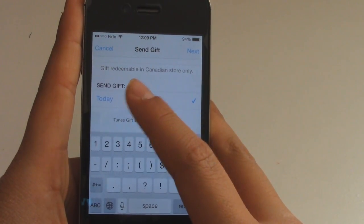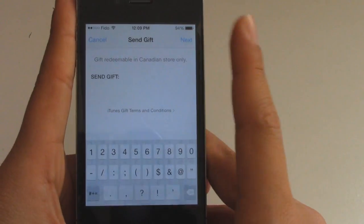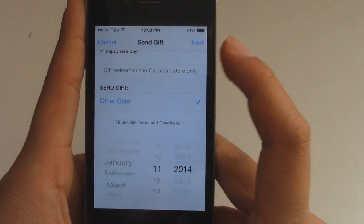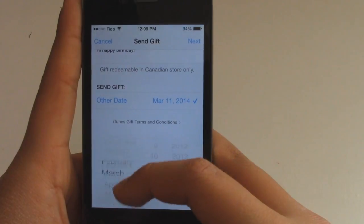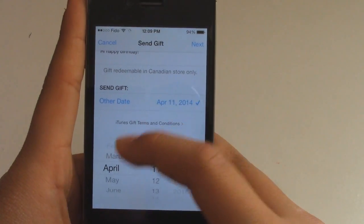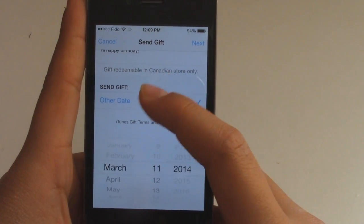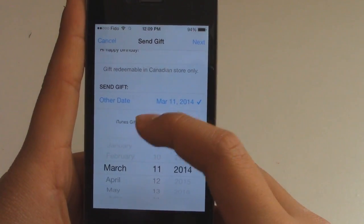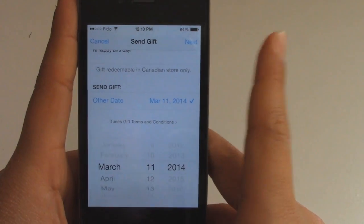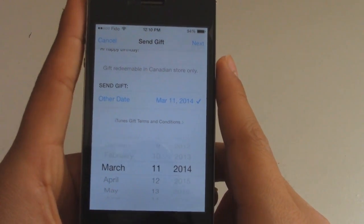What you want to do is you can send the gift either today — but it might take a few hours — or you can choose any date. It's super cool how you can do any date. I'm just going to go back to March 11th, because that's the day I'm recording this, 2014. Then you can hit Next, but I'm not actually going to do that because I don't have the money.